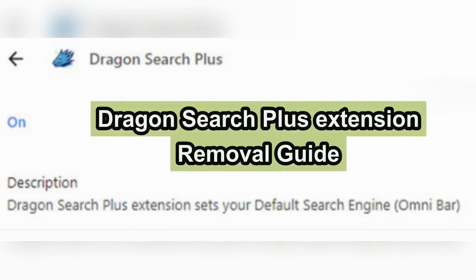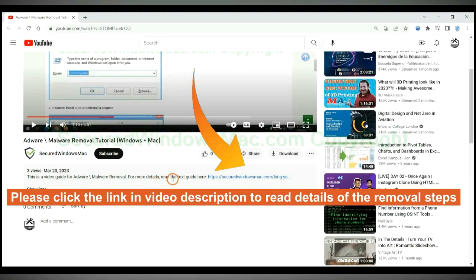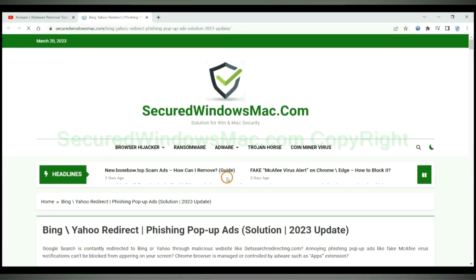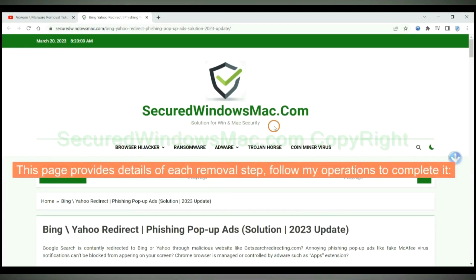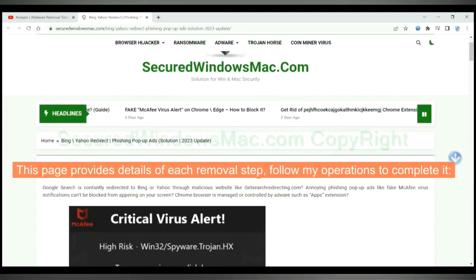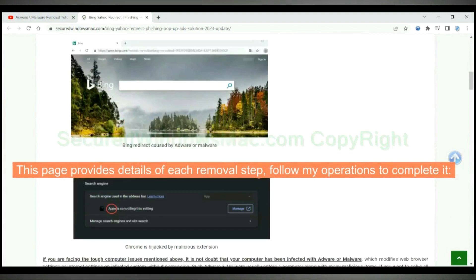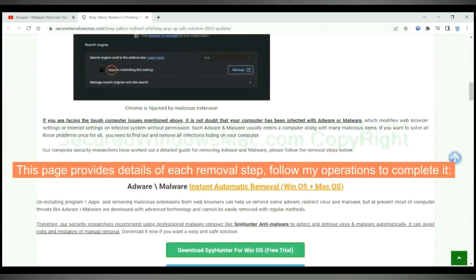This video shows you how to remove Dragon Search Plus extension. Please click the link in video description to read details of the removal steps. This page provides details of each removal step, follow my operations to complete it.